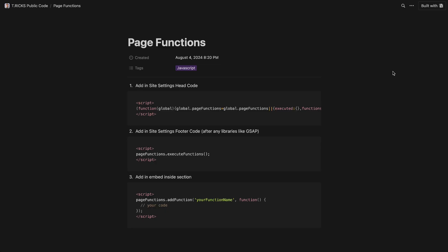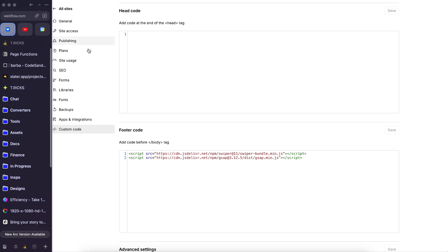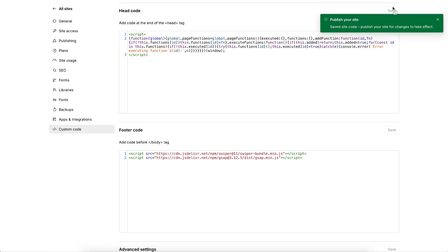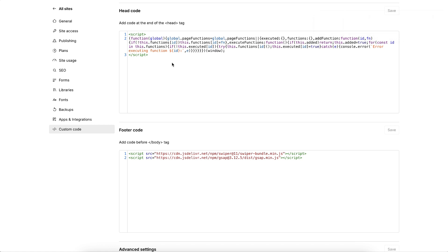I'll leave a link to this code in the description below. Let's copy this first block of code, and this will go in our site settings head code. And this will collect any page functions used throughout our different sections. And if there's two copies of the same section, it ensures that the same function doesn't run twice to prevent any errors.